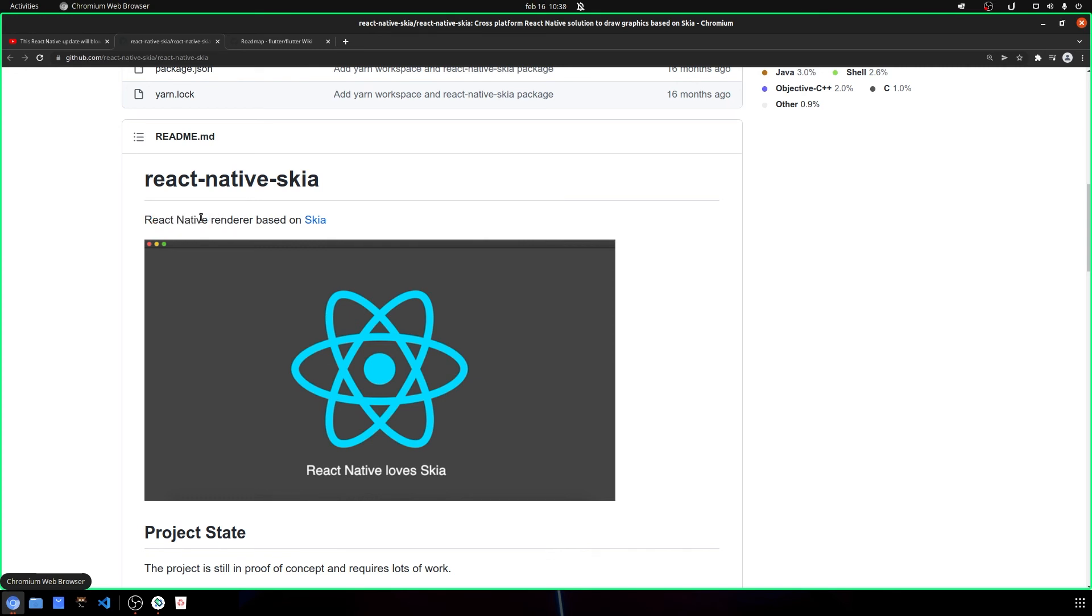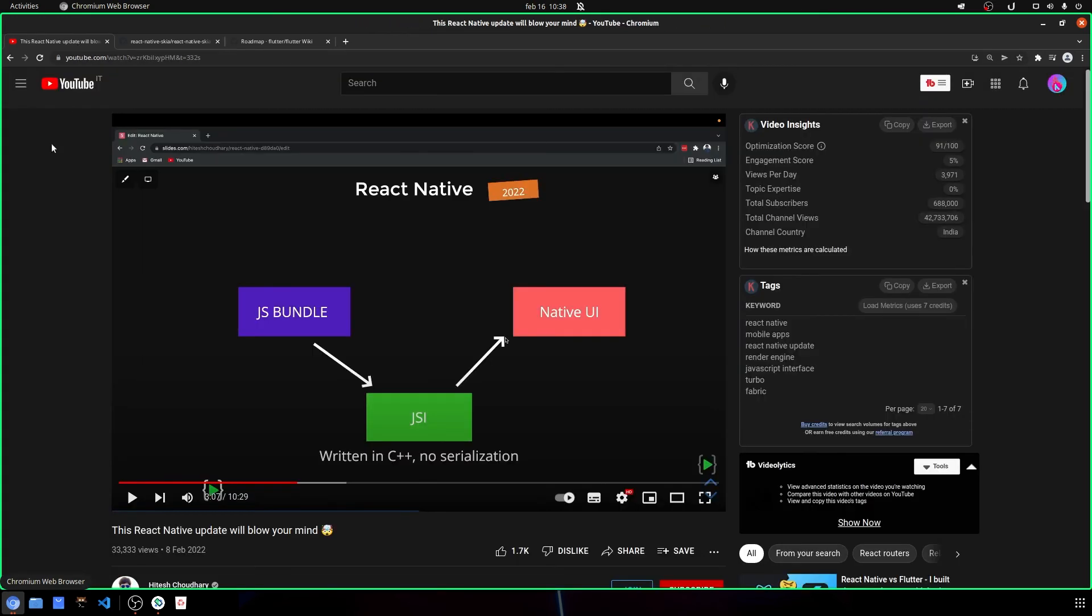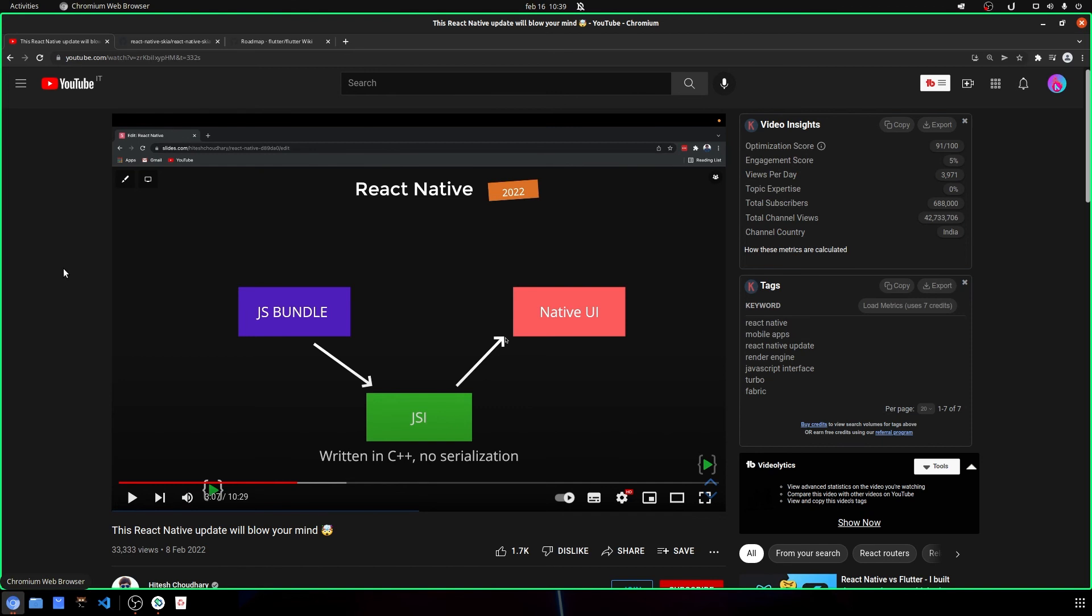Because if they do something like this, I really think that Flutter will drop a lot of their users because React is really more cross-platform than Flutter.